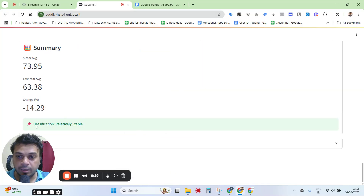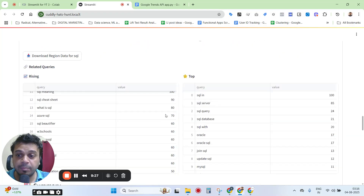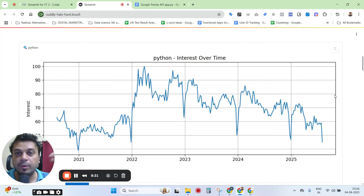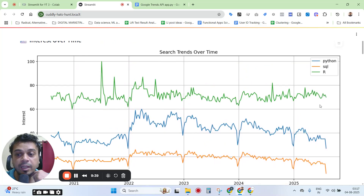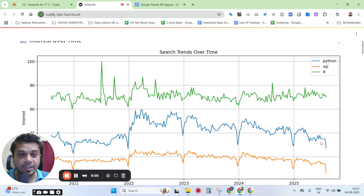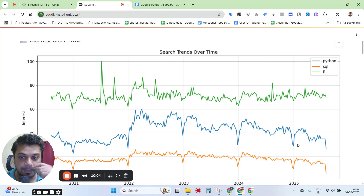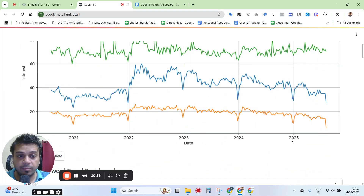SQL and R also show relatively stable patterns. These classifications are predefined but you can set your own thresholds. For instance, if you're a programmer wanting to create courses as a product, you can use this to decide which language has the most interest. Interestingly, Python appears to be declining in search interest, while R is relatively stable — which could be due to AI, with people searching less for these languages than before.